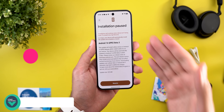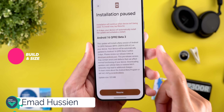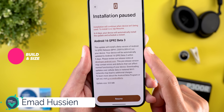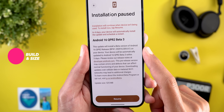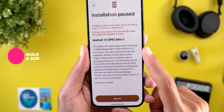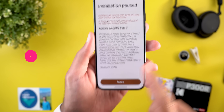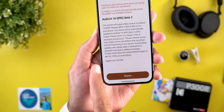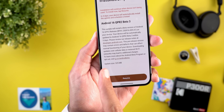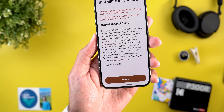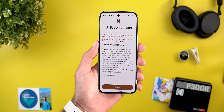Let's start with the update size and the build number as usual. The build number is BP41.250916.009.A1 and the update size is 525MB. Now let's take a look at the new features.